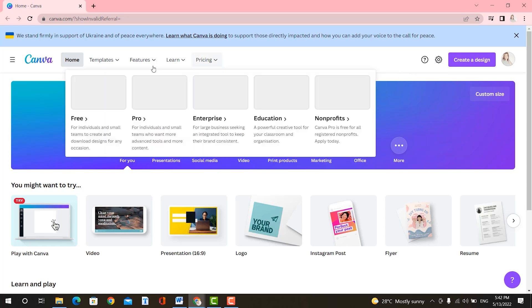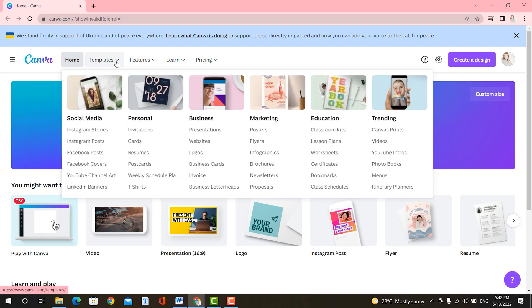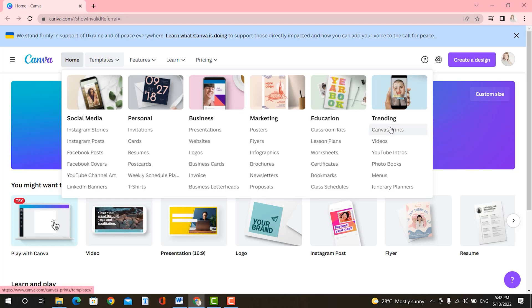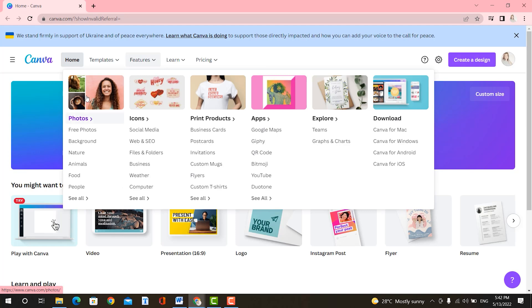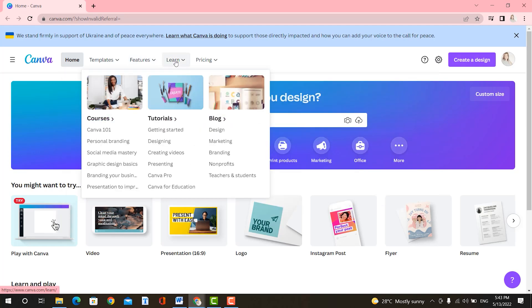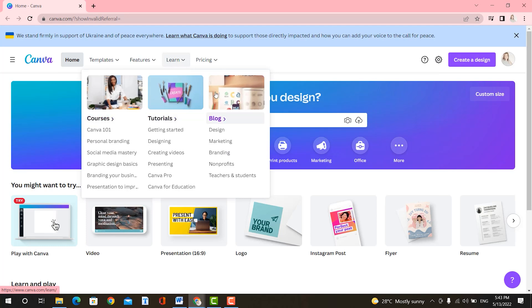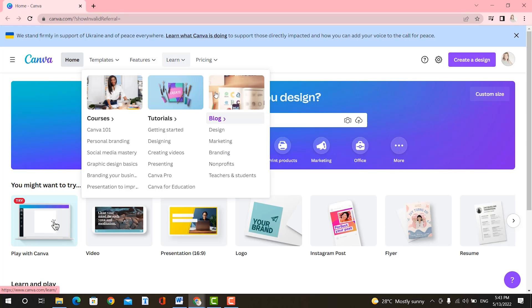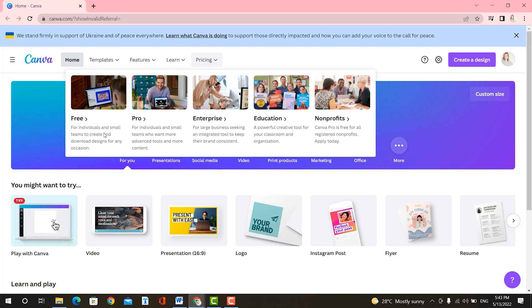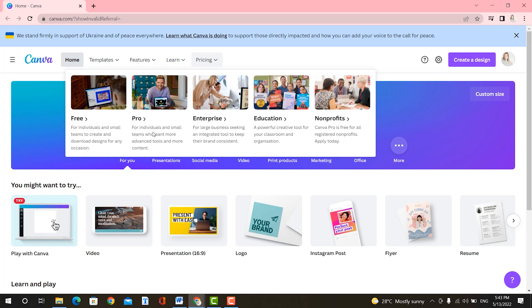Here in Canva, you have home, you can use templates, there are free templates. And you can use social media, personal business, marketing, education, or trending. And you have the features up here, you have photos, icons, print products, apps, explore, or download. And then you can learn, of course, they have courses, tutorials, and a blog, which is super convenient because you can know exactly what feature is for what and how to use it. And then of course, you have their pricing. You have free for individuals and small teams to create and download design for any occasion. You have pro, enterprise, education, and nonprofits.